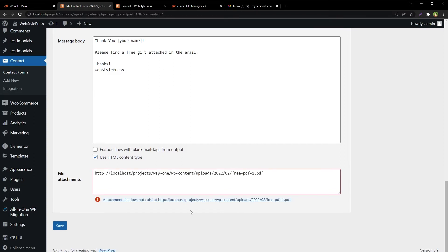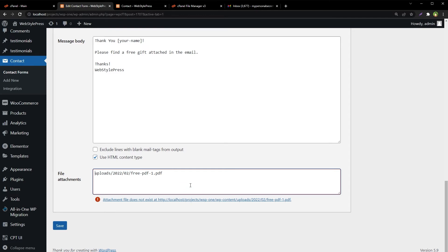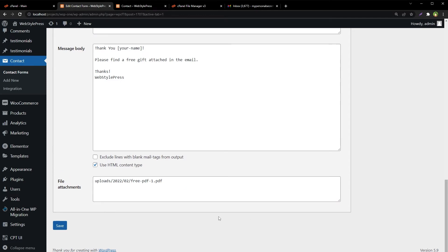Contact Form 7 will help you detect if path is not correct. You need to remove everything that is behind uploads folder, including slash. And now as you can see, the error is gone. Now path to this PDF file is correct.